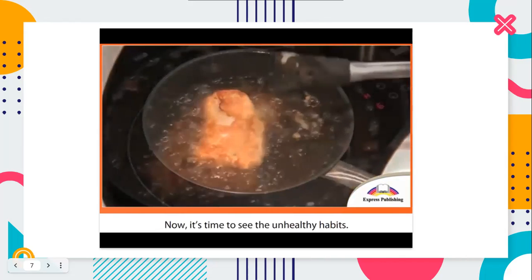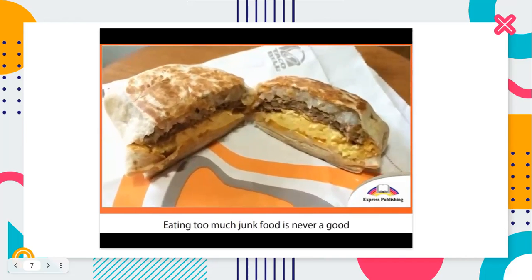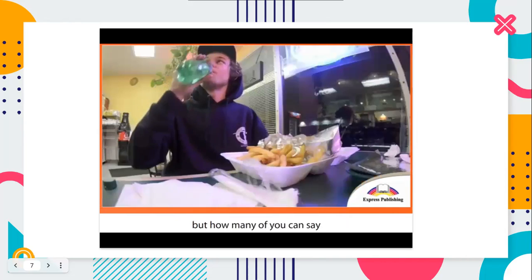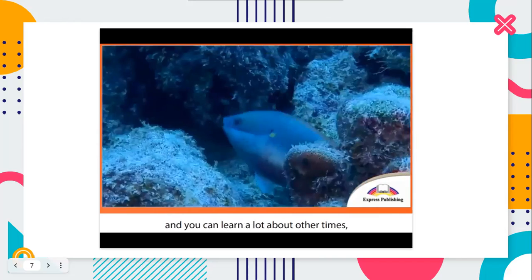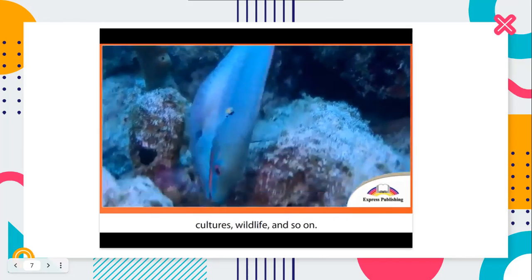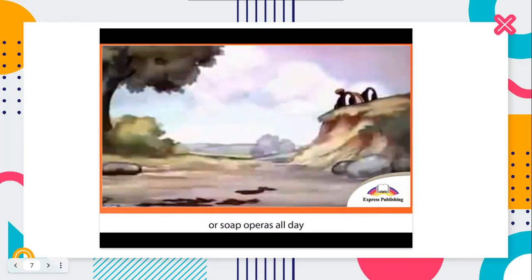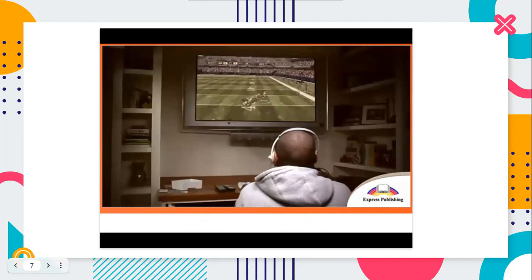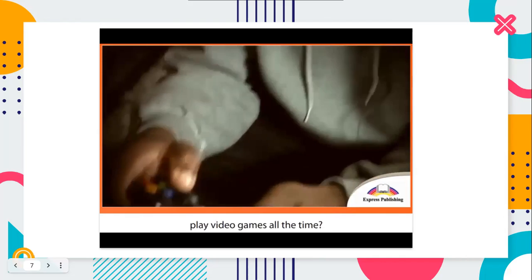Now it's time to see the unhealthy habits. Eating too much junk food is never a good idea. Everyone knows this already, but how many of you can say you don't eat too much? TV can be educational, and you can learn a lot about other times, cultures, wildlife, and so on. But sitting around watching cartoons or soap operas all day isn't going to help your mind develop. The same goes for video games. They're harmless if you play them a little, but do you really have to play video games all the time?